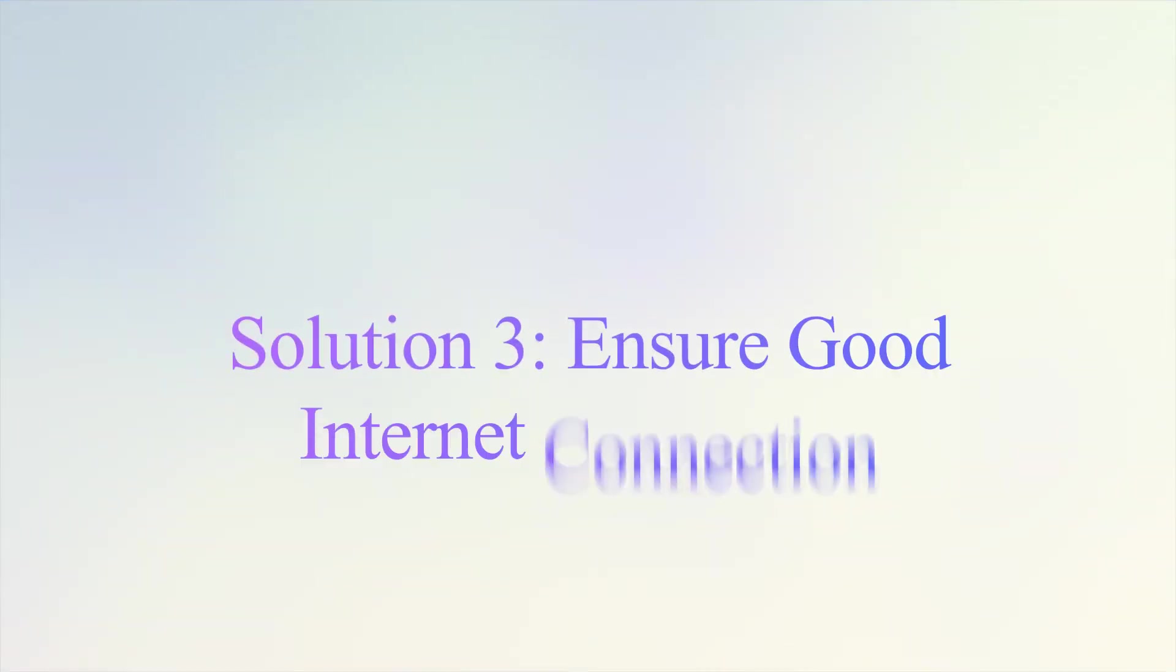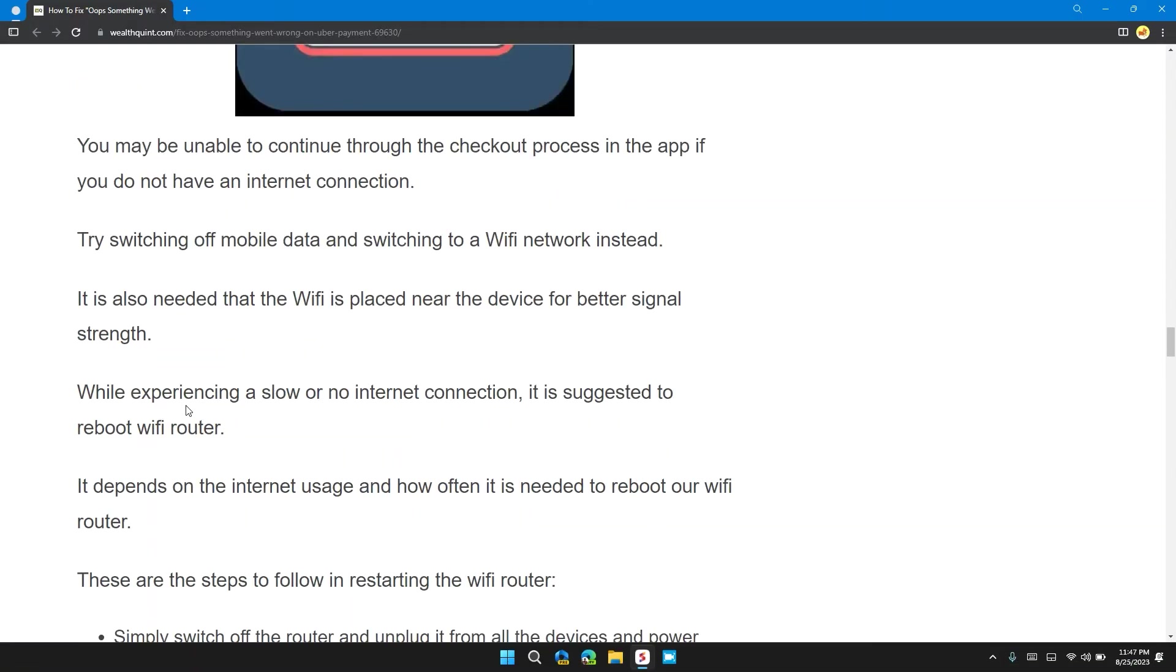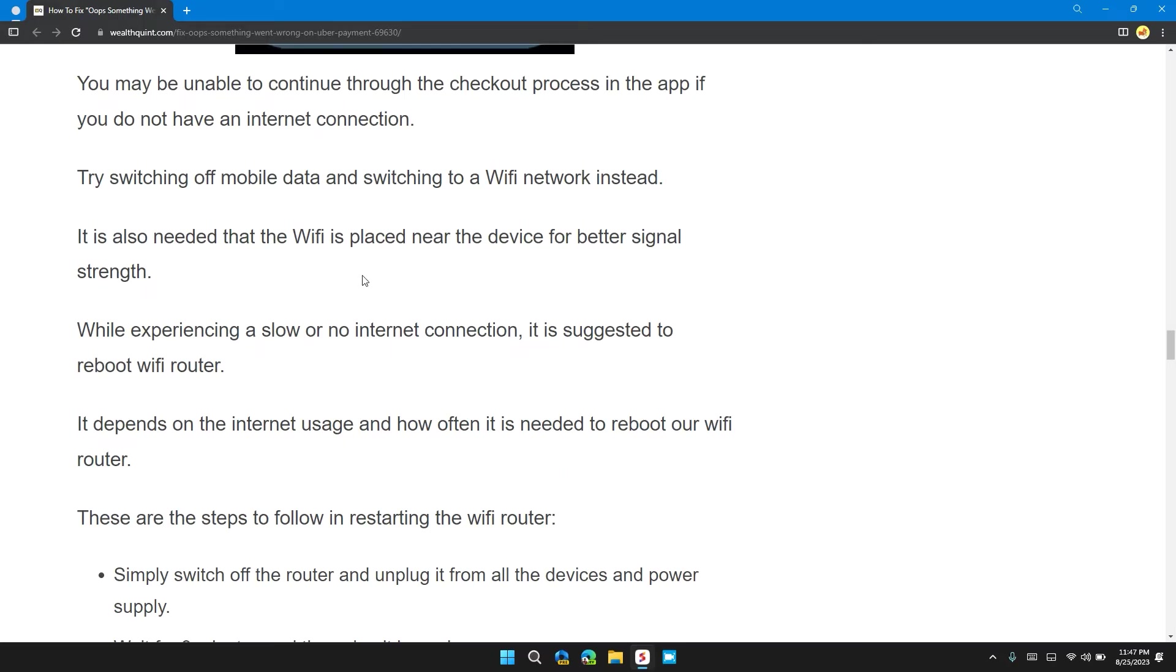Solution 3: Ensure a good internet connection. You may be unable to continue the checkout process in the app if you don't have an internet connection. Try switching off mobile data and switching to Wi-Fi instead. It's also needed that the Wi-Fi is placed near the device for better signal strength.